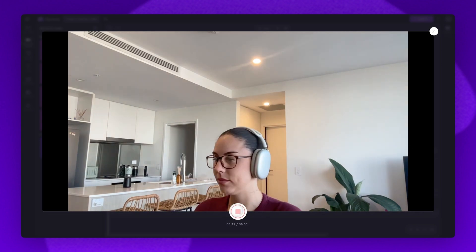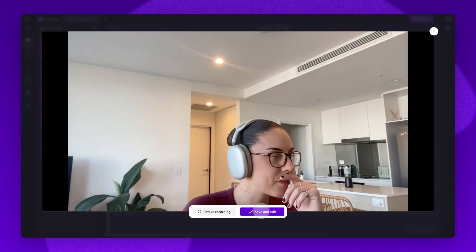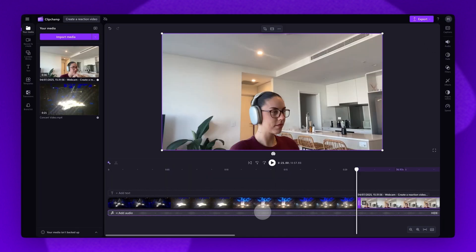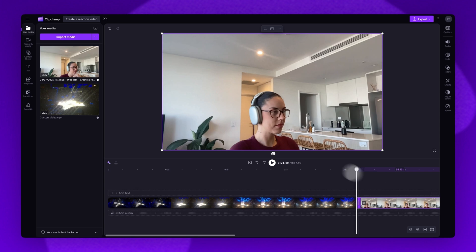Once you've recorded your reaction video, click on the save and edit button. The video will automatically load into the editing timeline. It will also save into the your media tab.